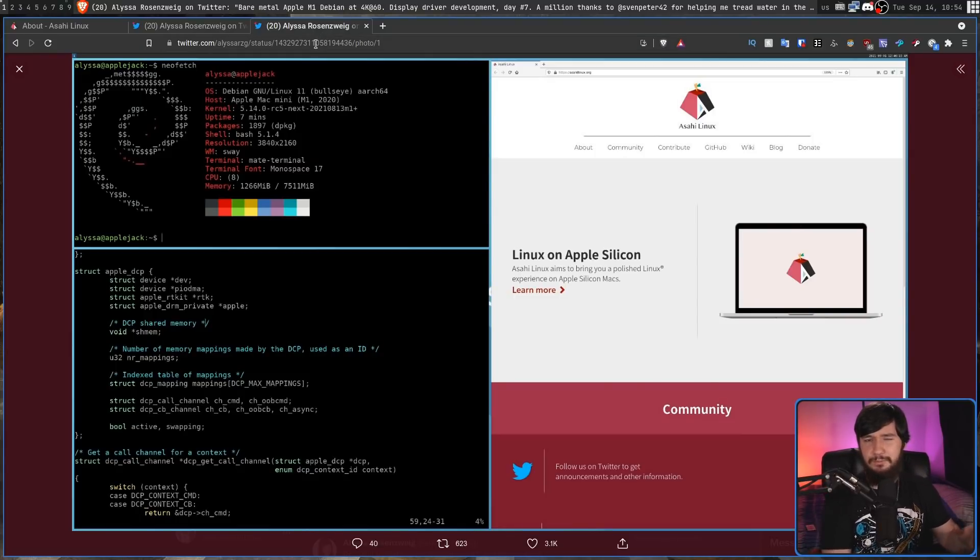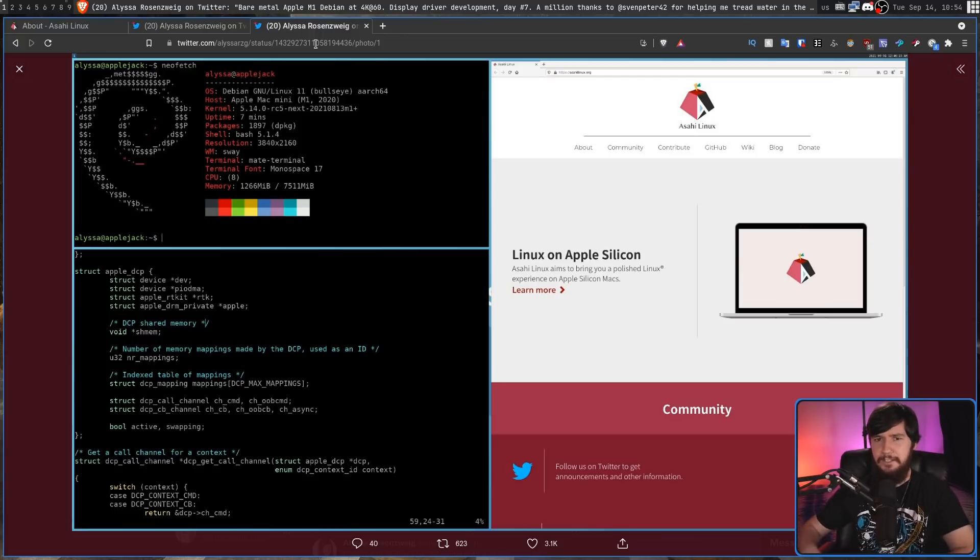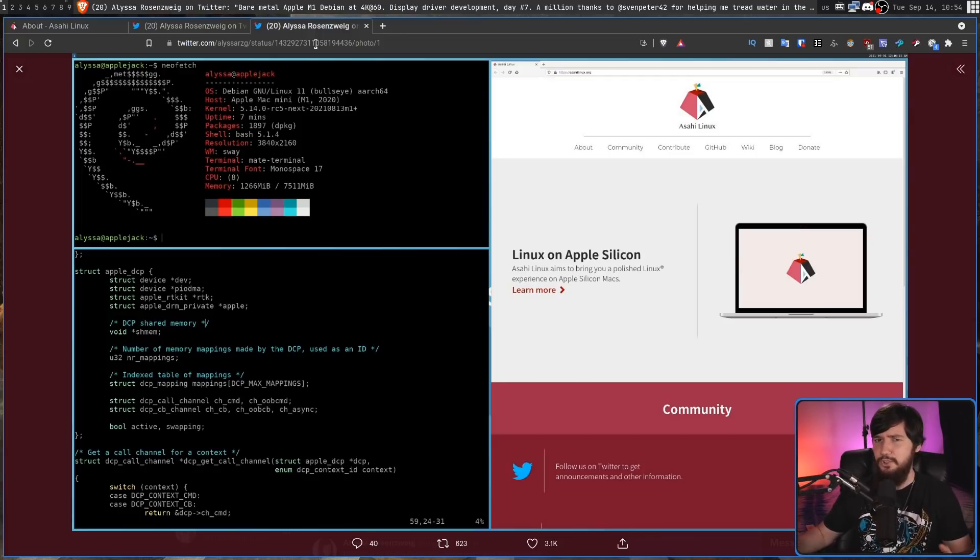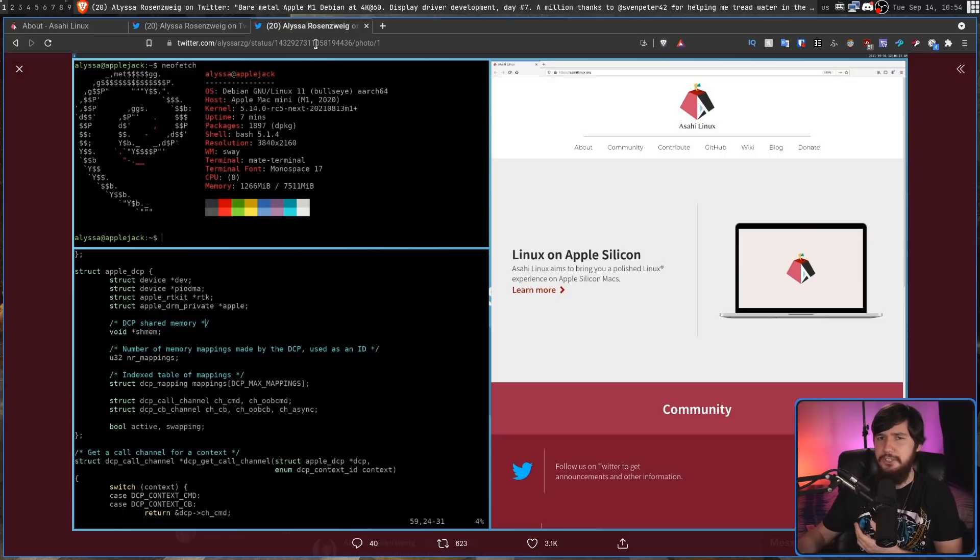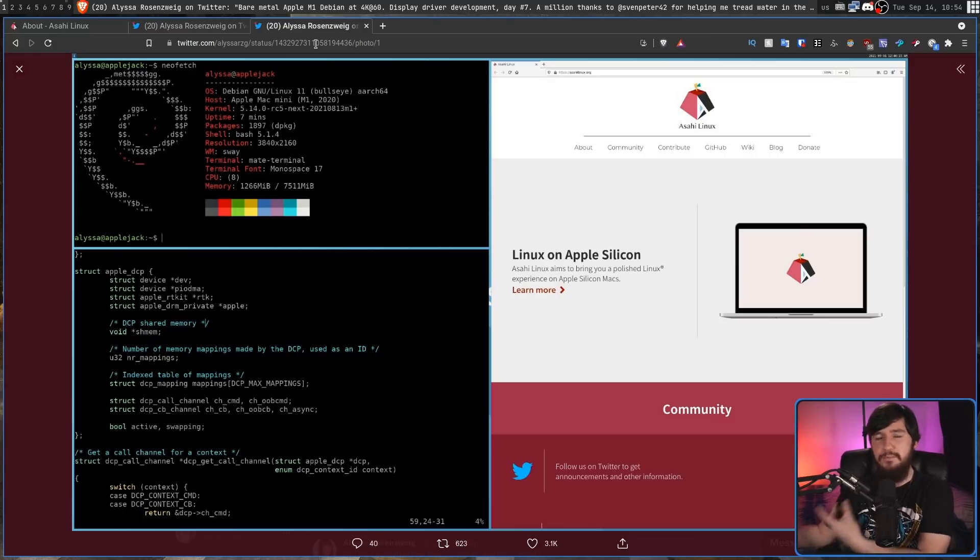I don't know why they went with Wayland over Xorg. There might be some compatibility reason or maybe Xorg was going to be too heavy and trying to port that over to running on the M1 Macs would be way too much of a challenge.